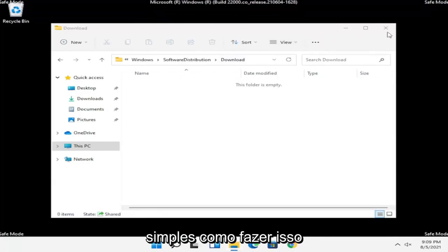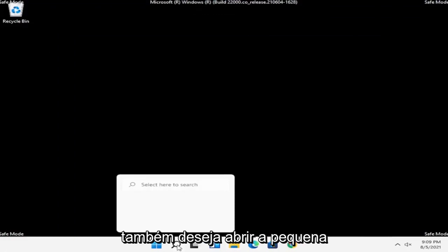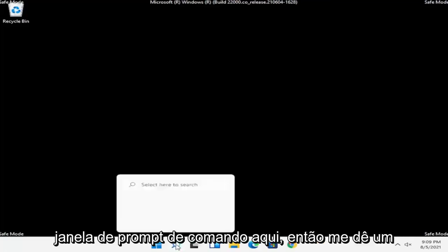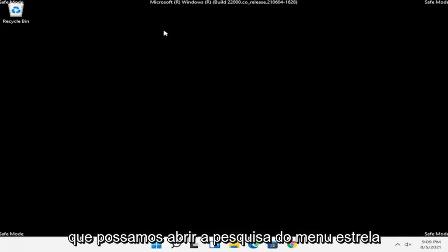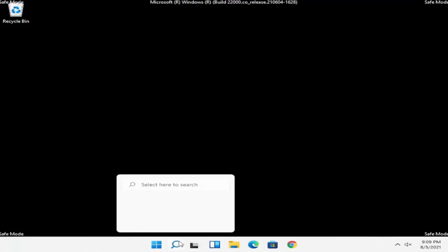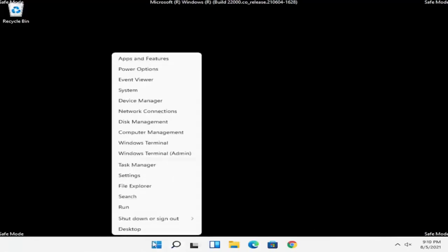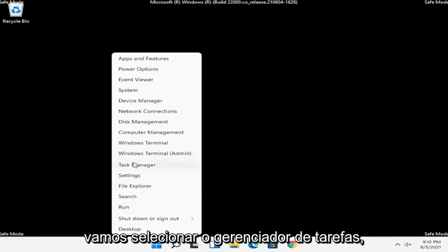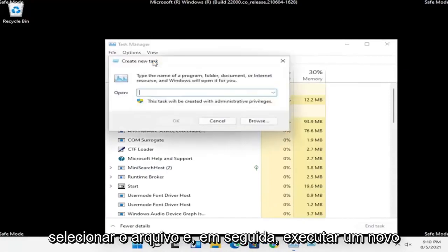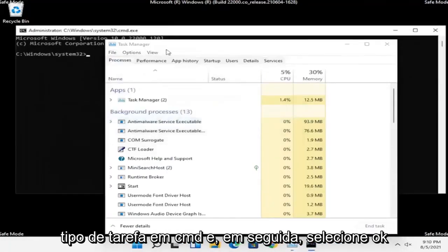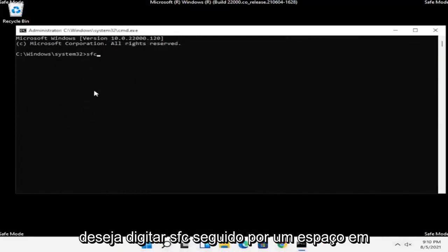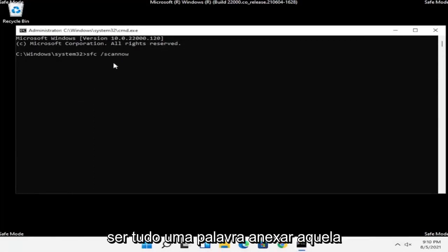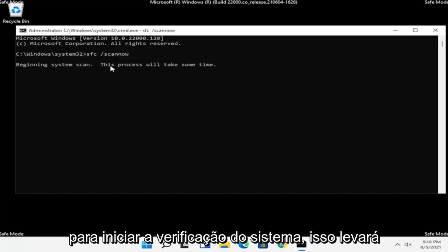That should hopefully have been pretty straightforward. Now, open up the Start menu search and type in CMD — we're going to be opening up a Command Prompt window. You can also right-click on the Windows Start button and select Task Manager, then select File and then Run New Task, type in CMD, and select OK. Now you want to type in SFC followed by a space, forward slash scannow — scannow should all be one word with that forward slash out front. Hit Enter on the keyboard to begin the system scan. This will take some time to run, so please be patient.